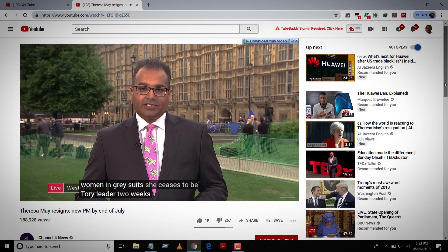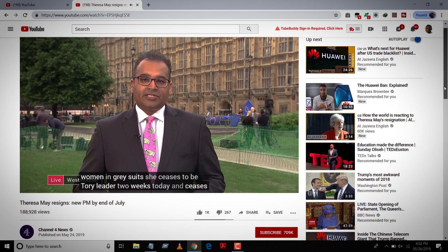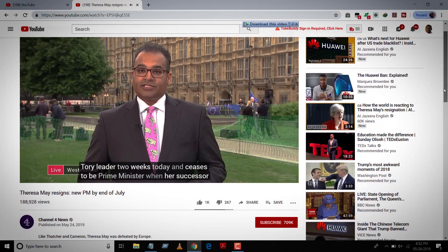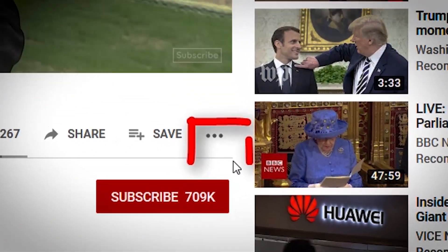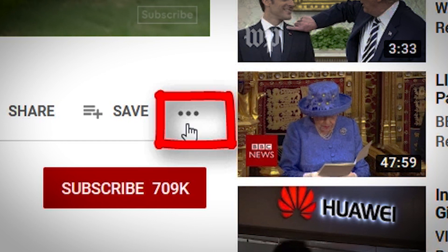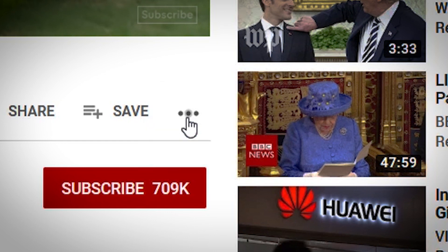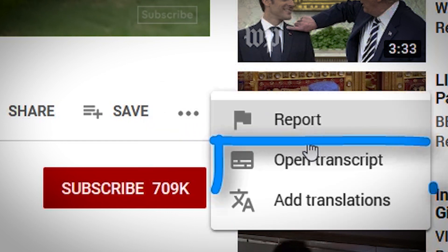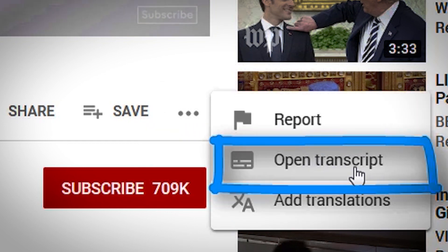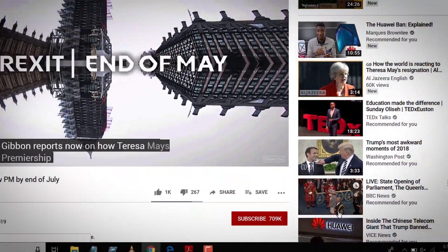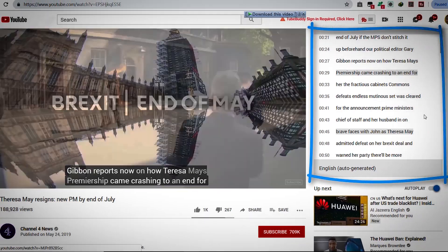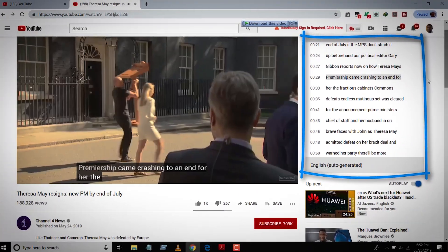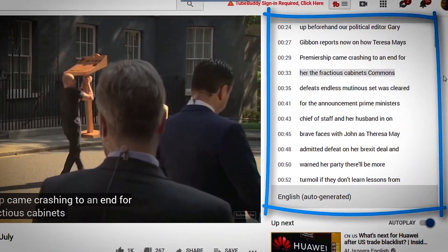To copy the subtitles, simply click on these little dots here and hit 'Open Transcript.' Immediately, a new window will open here on the right side, where you can see the subtitles at each second of the video.